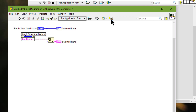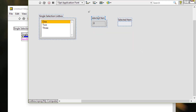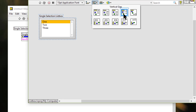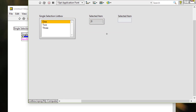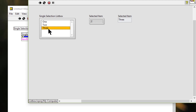Let's clean up the block diagram and go test. Let's run this VI. Whatever item we are selecting is shown in the numeric indicator and the index display.